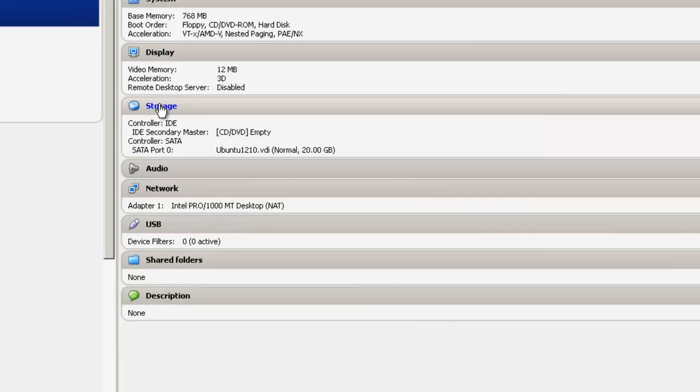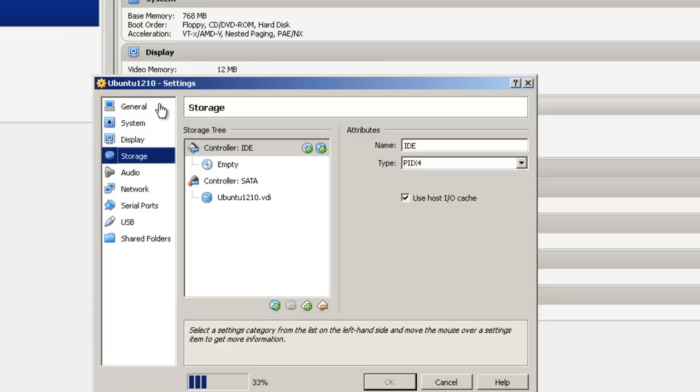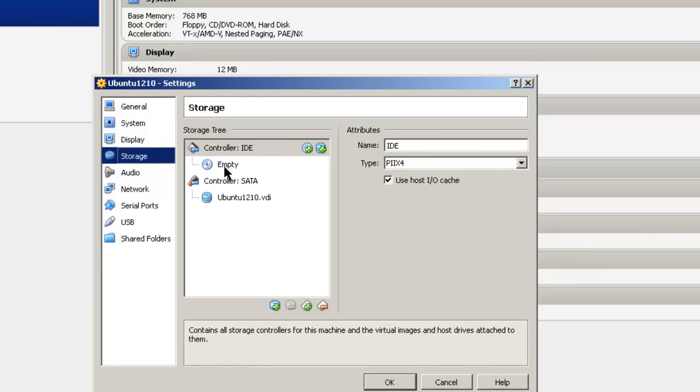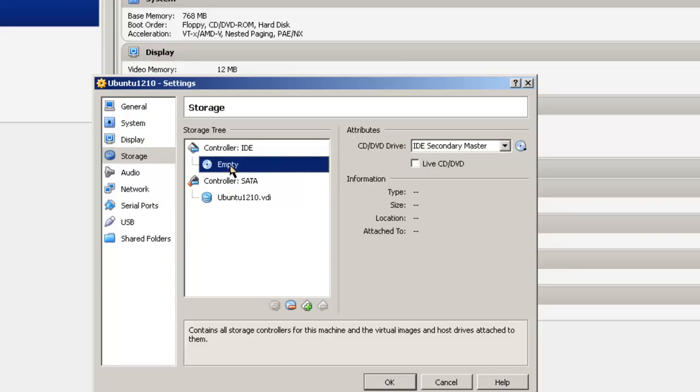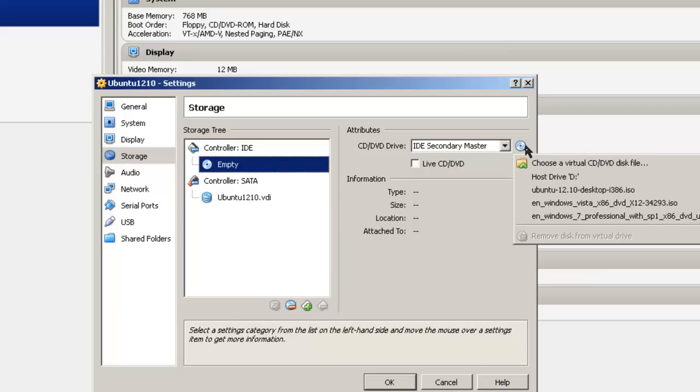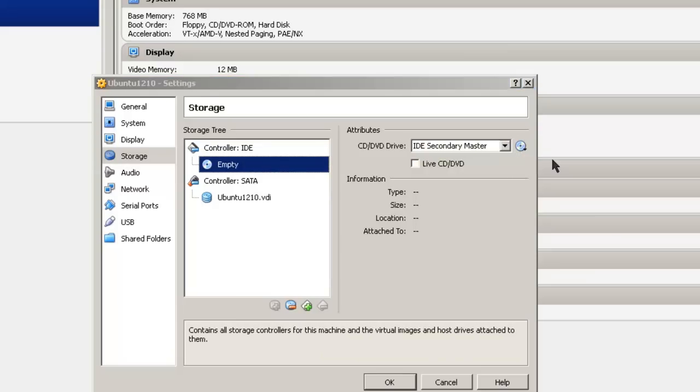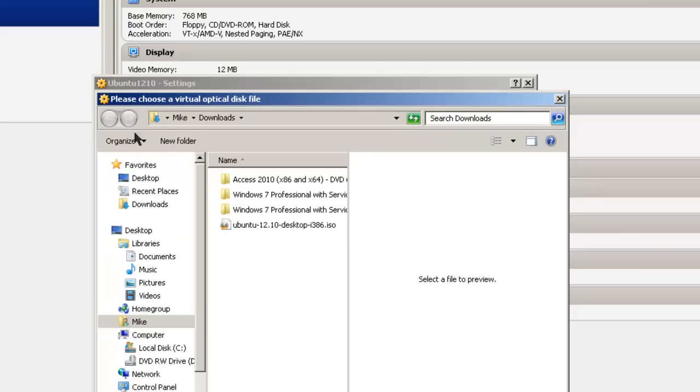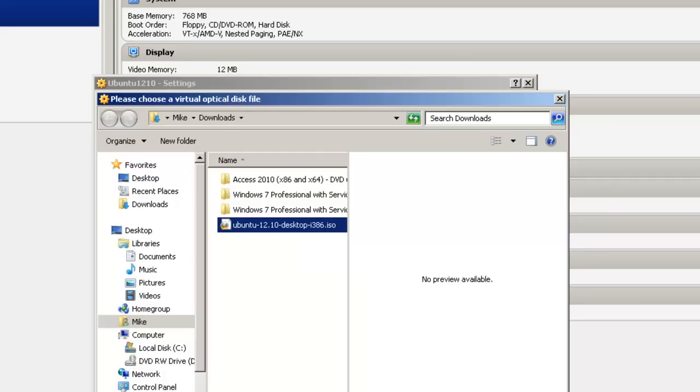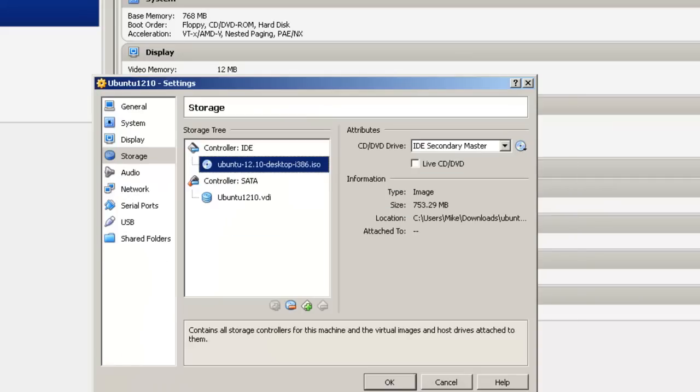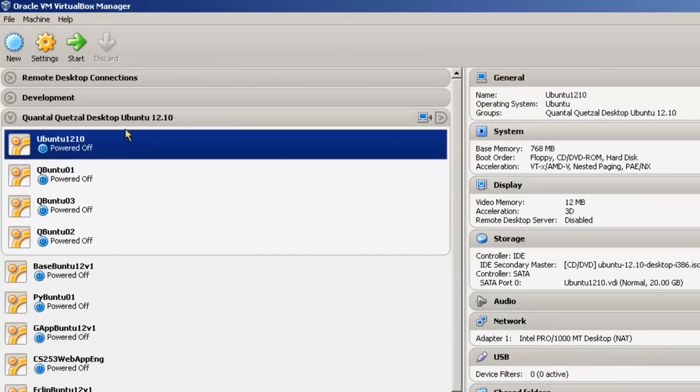Over in storage, you're going to have to tell storage where your Ubuntu 12.10 download is, your ISO file that you downloaded from the Ubuntu site. So where it says empty, we click on this empty. Then click over here. We're going to choose a virtual CD/DVD disk file. Go to my Downloads. And here's the file that we downloaded. 12.10 desktop i386 ISO. That's the file we downloaded from the Ubuntu website. Select that. Click Open. Click OK. Now we're ready to go ahead and start.